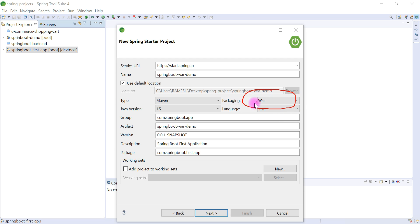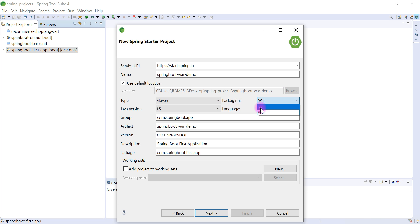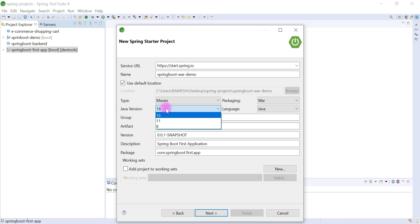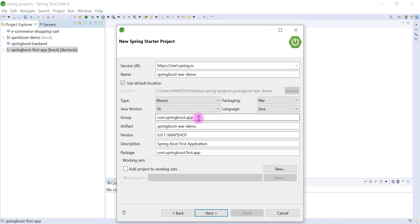Whenever you want to deploy your Spring Boot application as a WAR file in an external Tomcat server, you have to choose packaging as WAR — not JAR. If you choose JAR, then you deploy your Spring Boot application in an embedded Tomcat server as a standalone application. Since we are deploying as a WAR in an external Tomcat server, choose packaging as WAR. Then choose Java version 16, language Java, group as com.springboot.app.